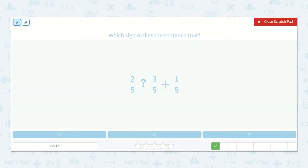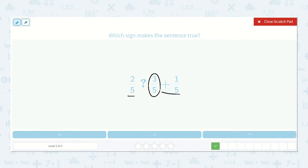Next, we have 2 fifths. Is that greater than, less than, or equal to 3 fifths plus 1 fifth? I can already see that 2 fifths is less than 3 fifths, and now we're going to be adding more to that. So we know this is going to be less than without even having to do the math. 2 fifths is less than 3 fifths plus 1 fifth.